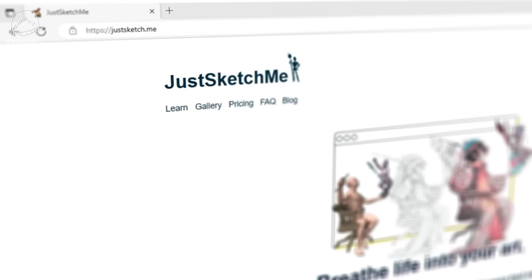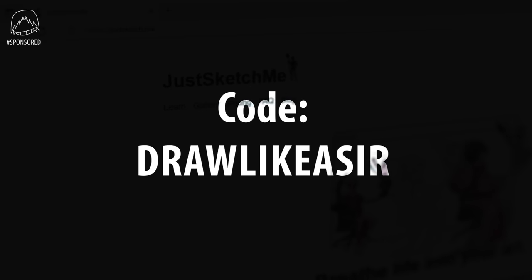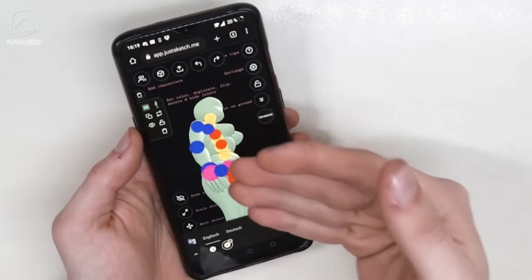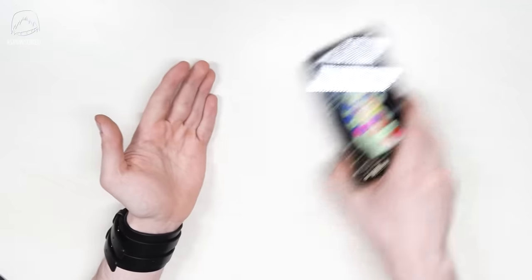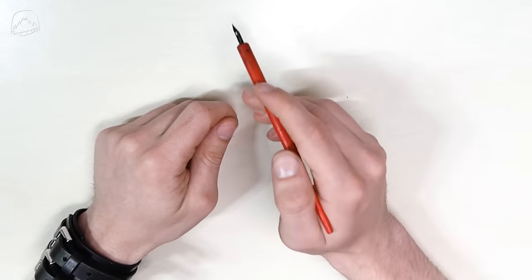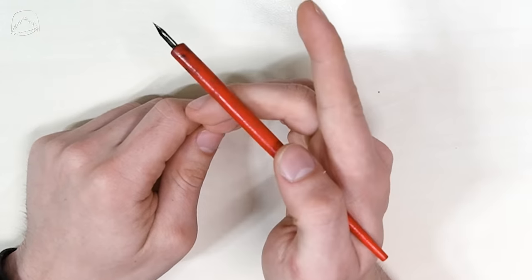And don't forget, with this code, you can get 20% off of premium with all the advanced models. And yeah, it also works on your phone. All right then, let's get into drawing manga like a sir.